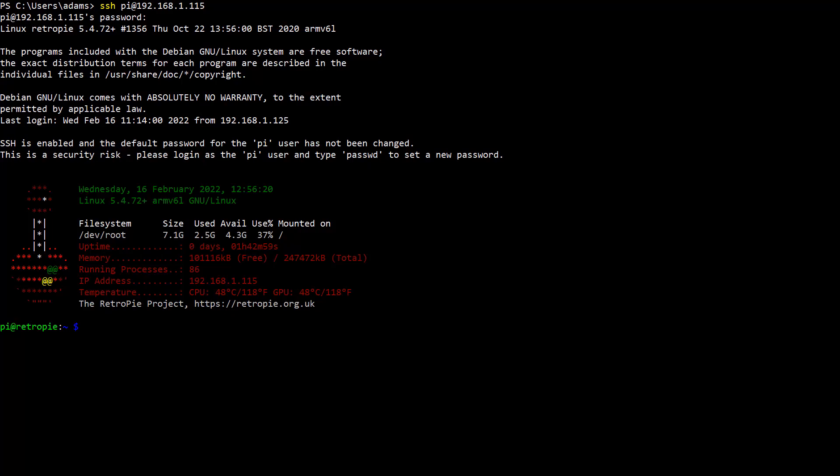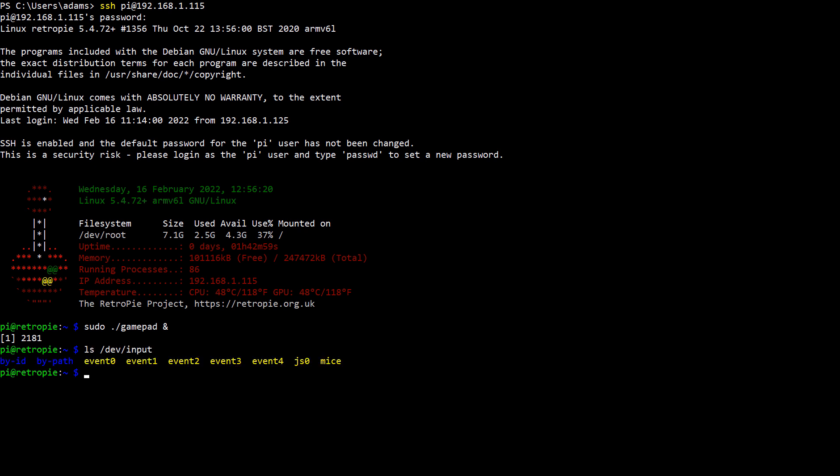Go back into the folder with the driver and run the driver again, except this time add an ampersand to the end to run it in the background. And now let's make sure the gamepad is actually detected. To do this, first let's list all the devices under dev input and look for the joystick. And there it is, JS0.